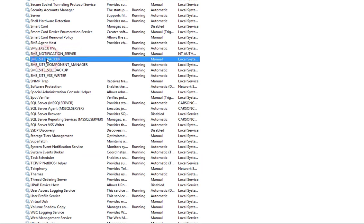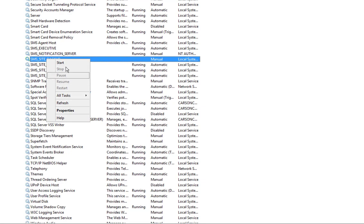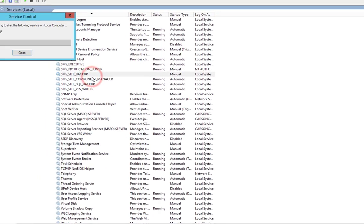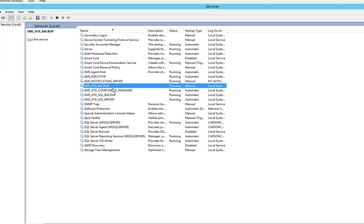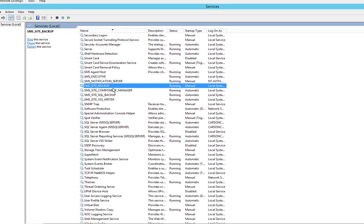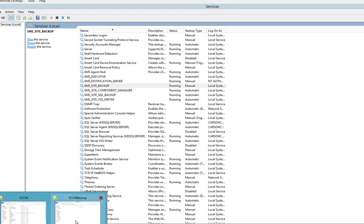You want to look for SCCM. I'm going to right-click and then start backup. This is how you initiate a manual backup.